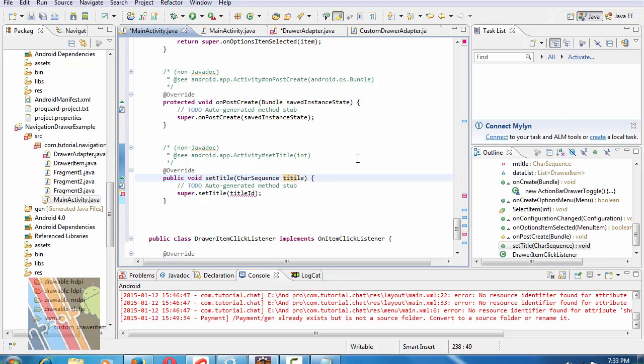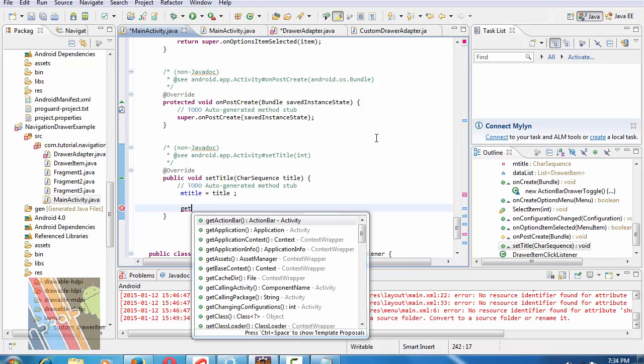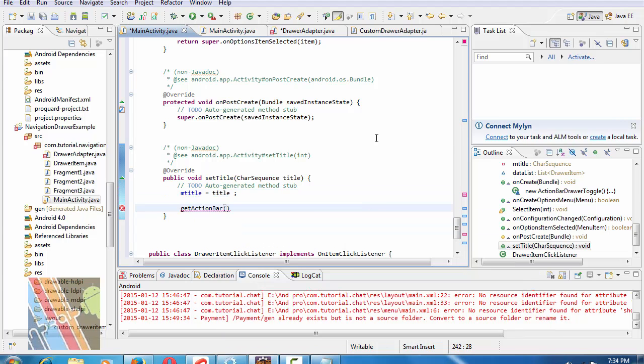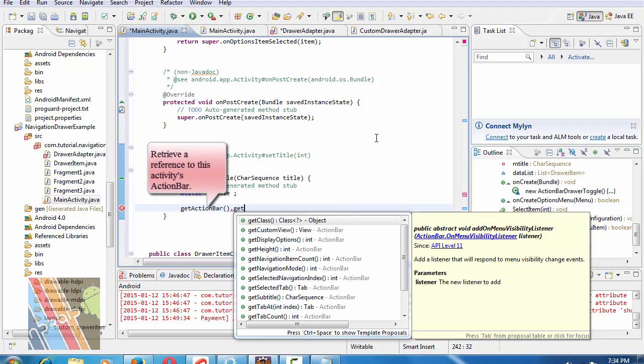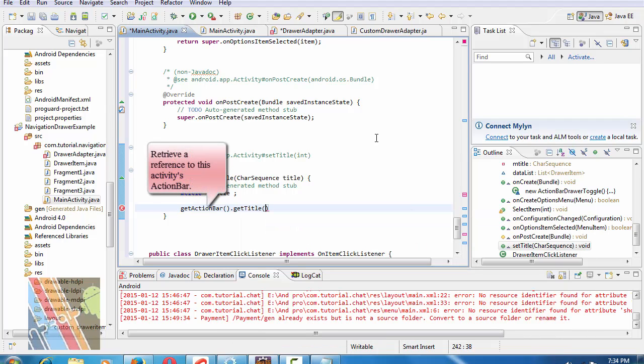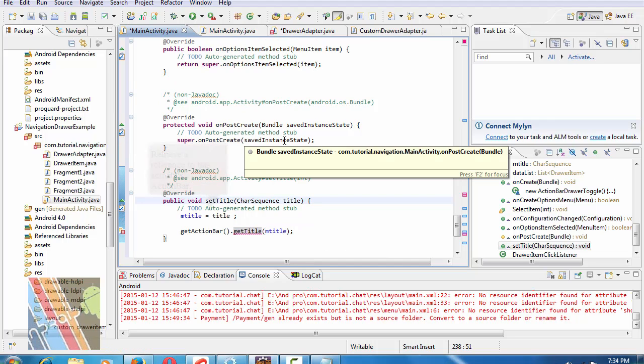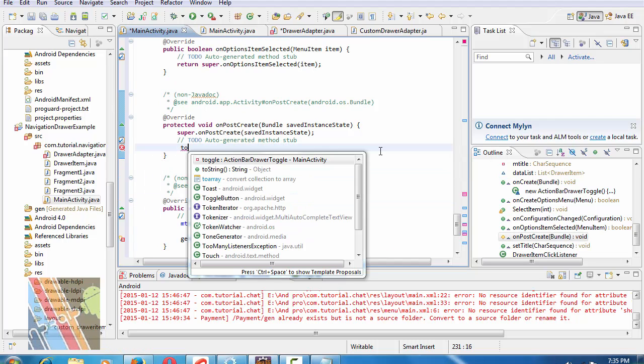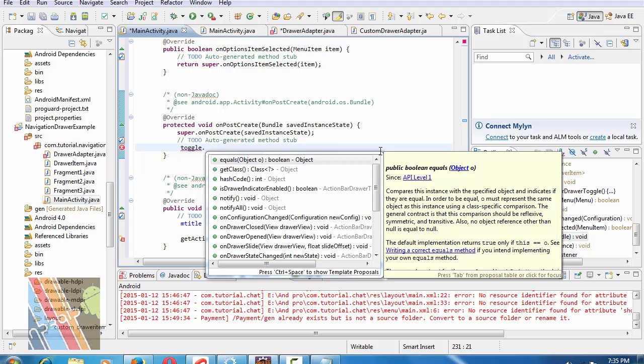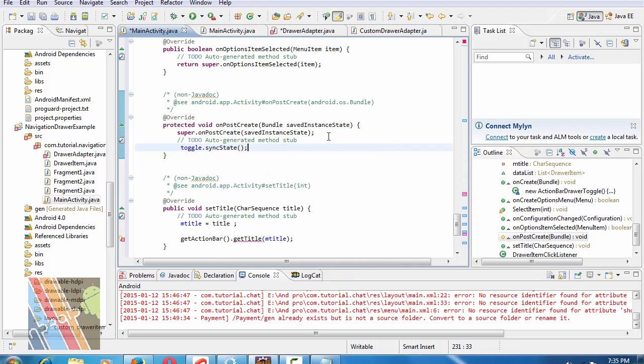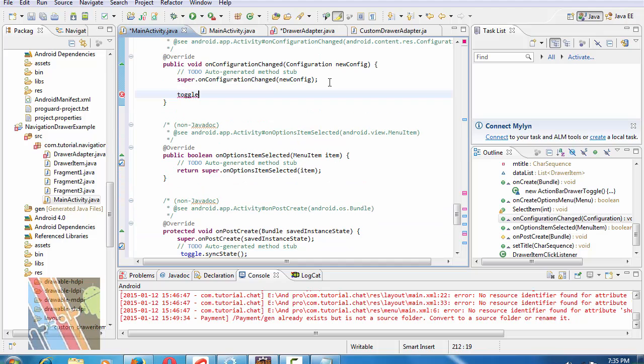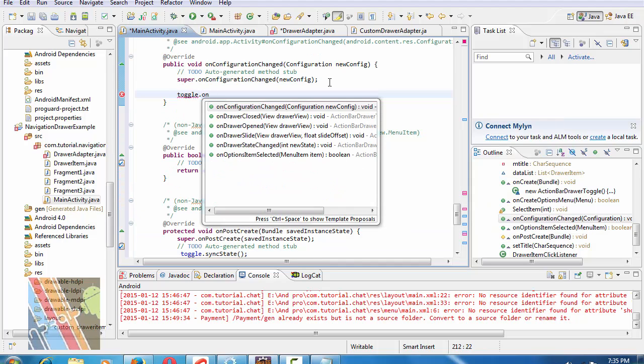getActionBar().setTitle is mTitle. For onPostCreate, toggle.syncState. Inside onConfigurationChange, toggle.syncState. Inside onConfigurationChange, toggle.onConfigurationChange with newConfig parameter.